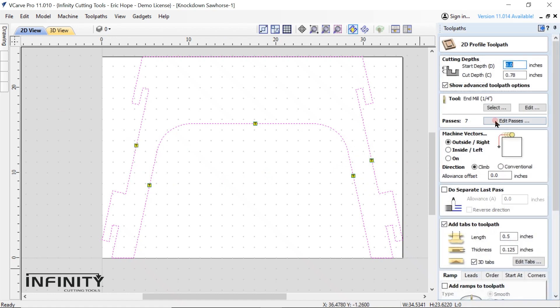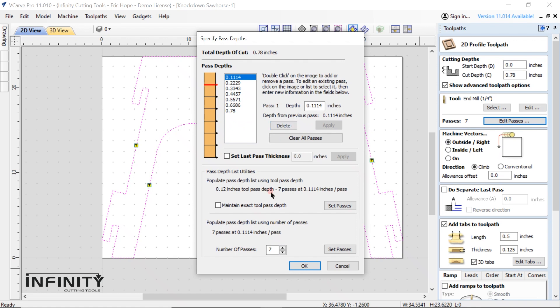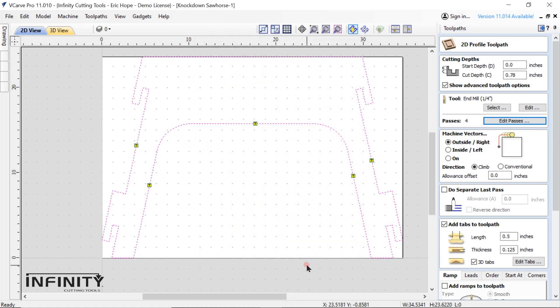After that I reduce the number of passes the machine will take to complete the cut. The software defaulted to seven passes but I'm reducing it to four. This keeps the path depth smaller than the diameter of the bit but not so small as to be overly time-consuming.